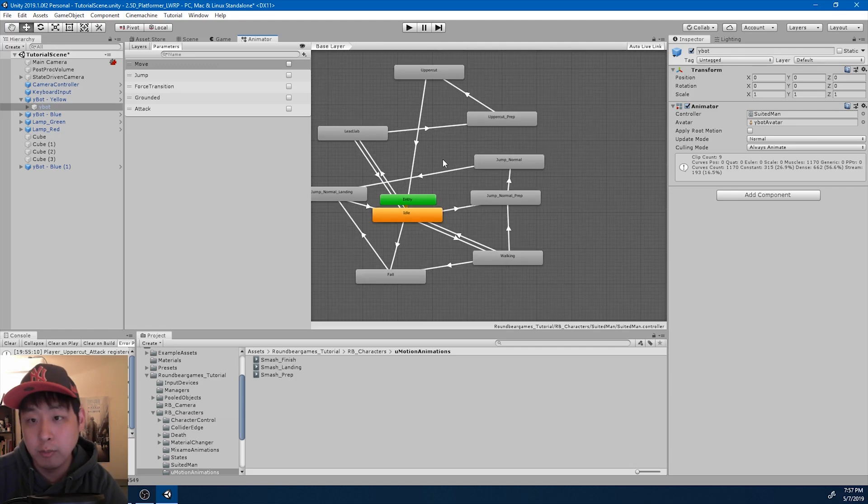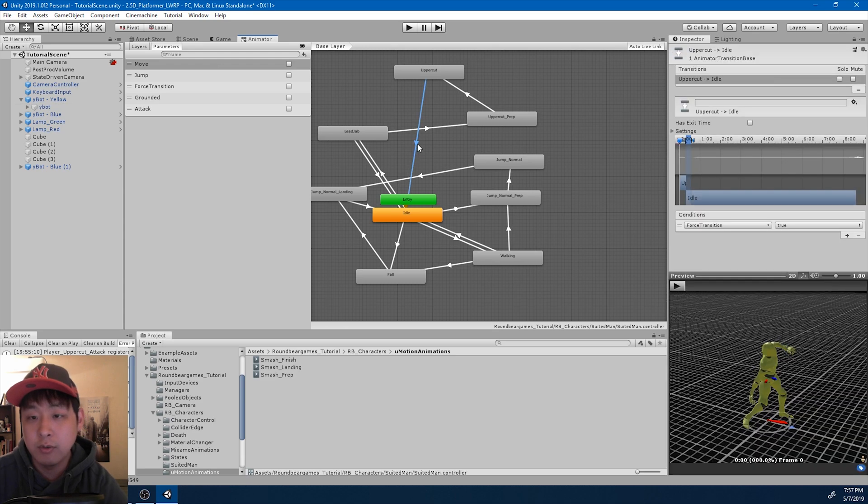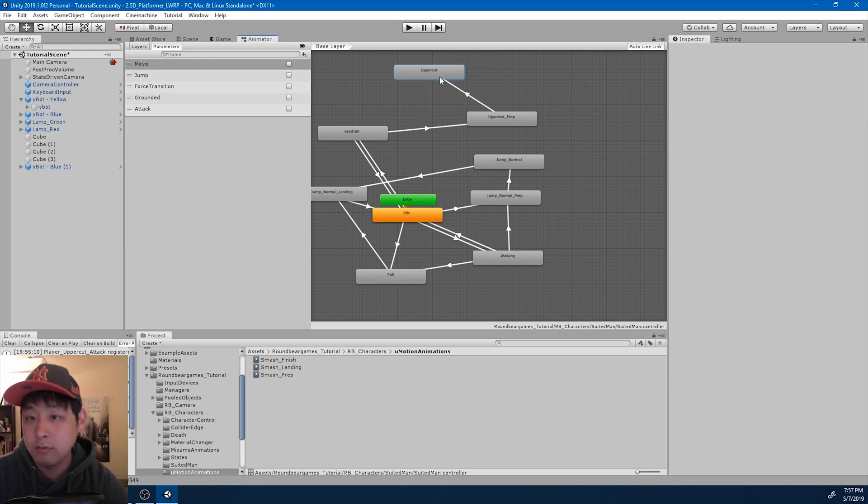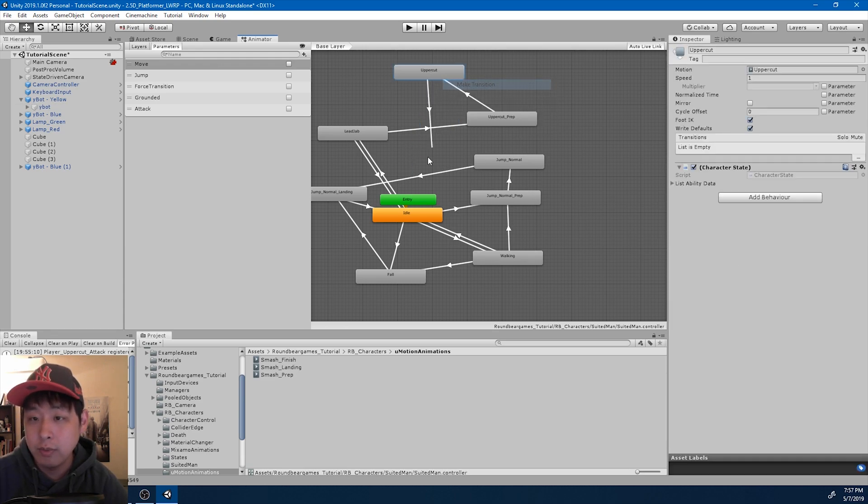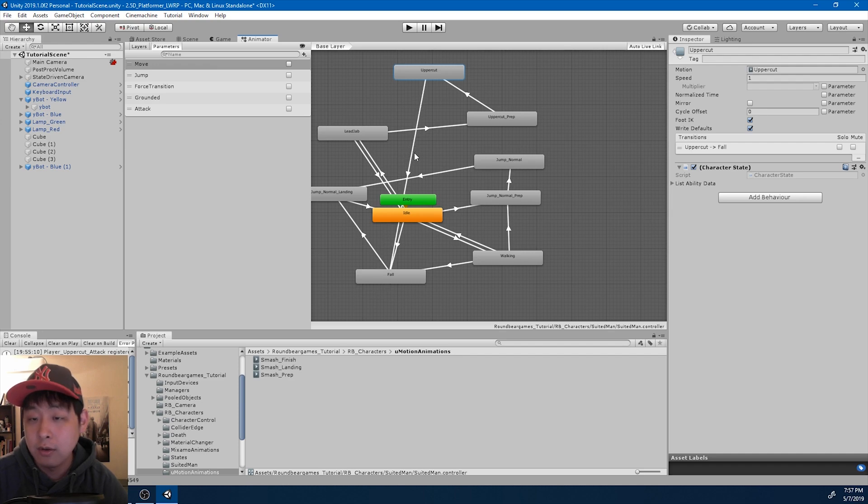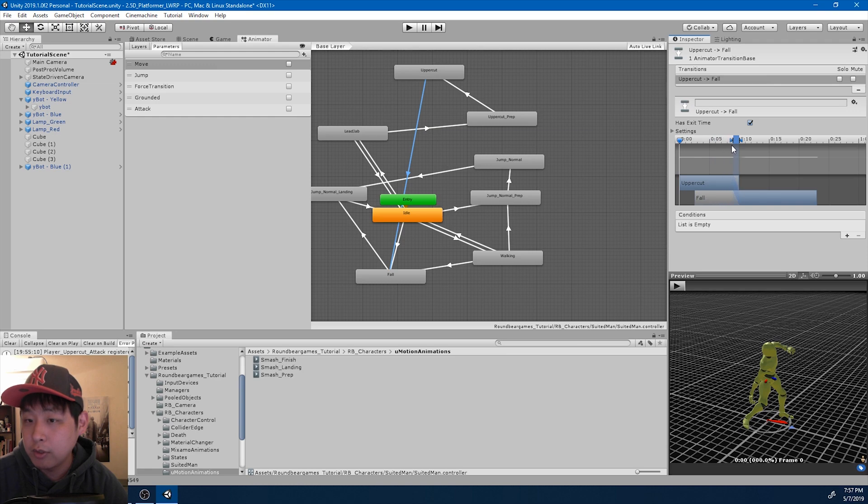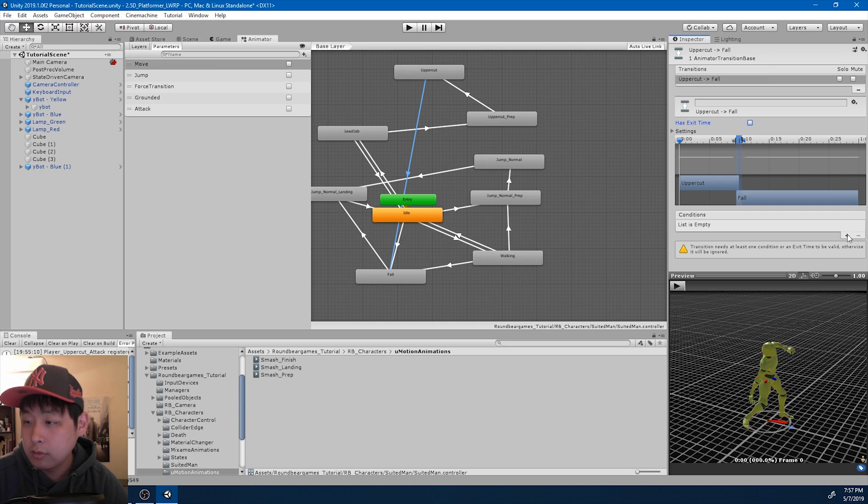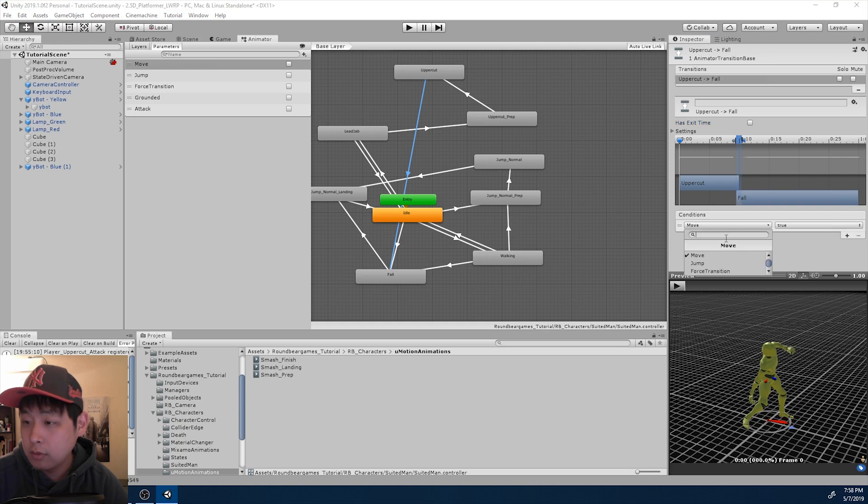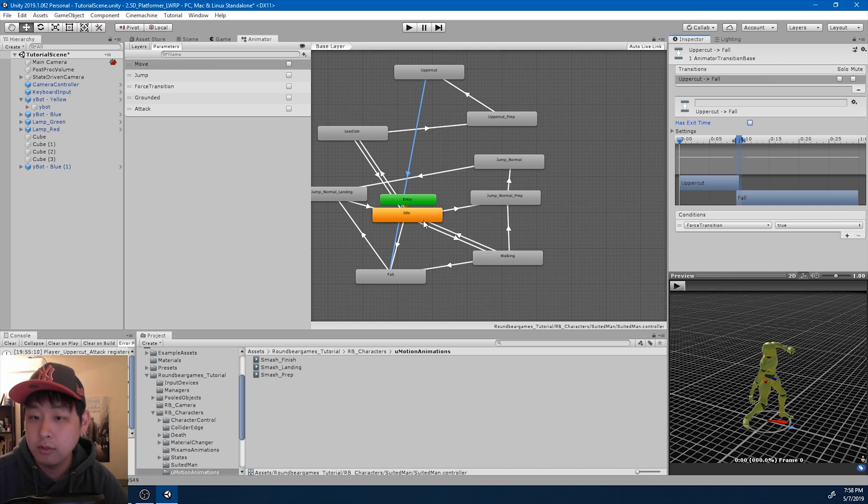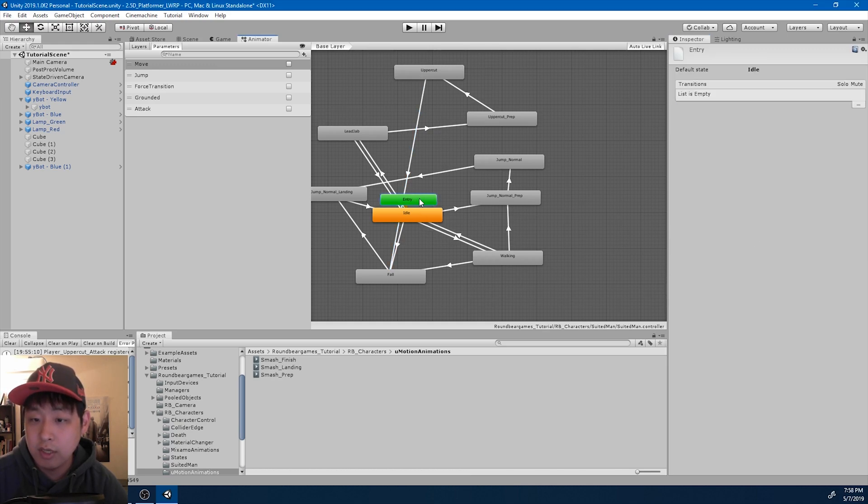First I want to fix this a little bit. After the uppercut, I don't want the player to go into the idle motion. I want it to go straight into the falling motion, because he's already in the air. So from uppercut to fall, forced transition is true.